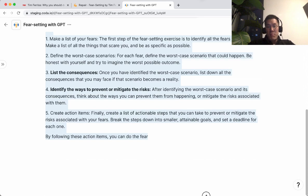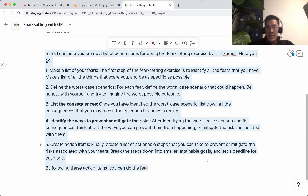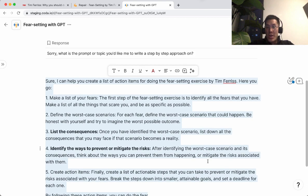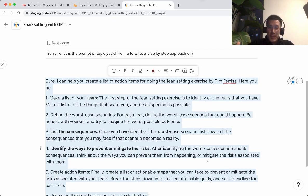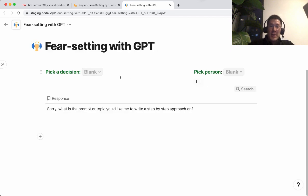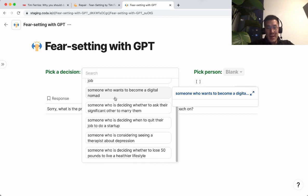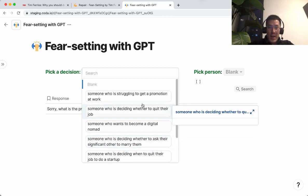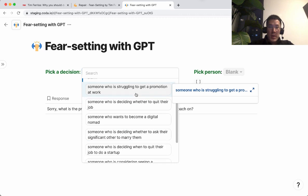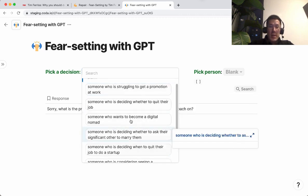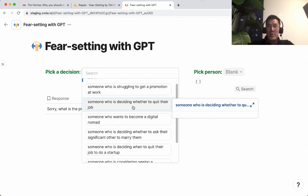This type of generative AI — this is like table stakes. This is very easy for ChatGPT or other tools. This is very like January 2023. So let's take this one step further and ask AI to apply the fear-setting exercise to one of these big decisions in life, like someone who's struggling to get a promotion at work, or someone who's deciding to quit their job. I'll select this and tell GPT to apply the fear-setting exercise to this big decision.